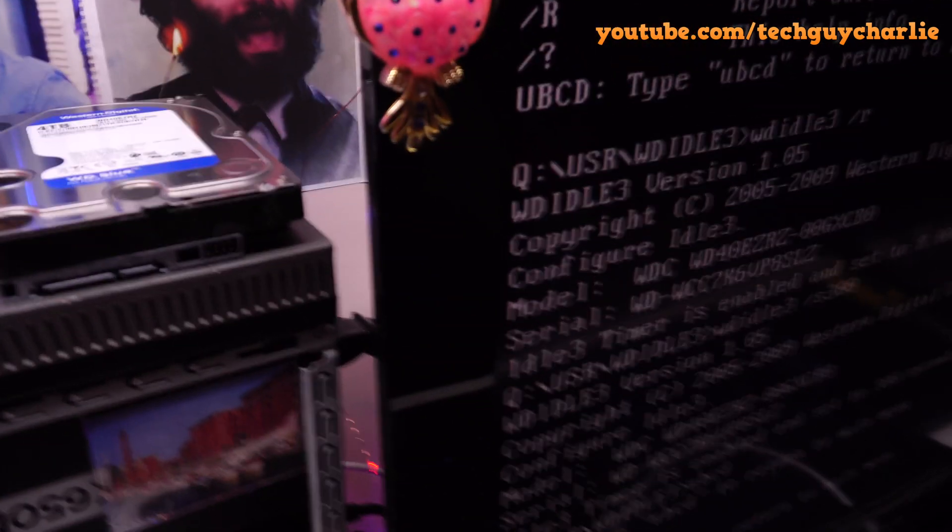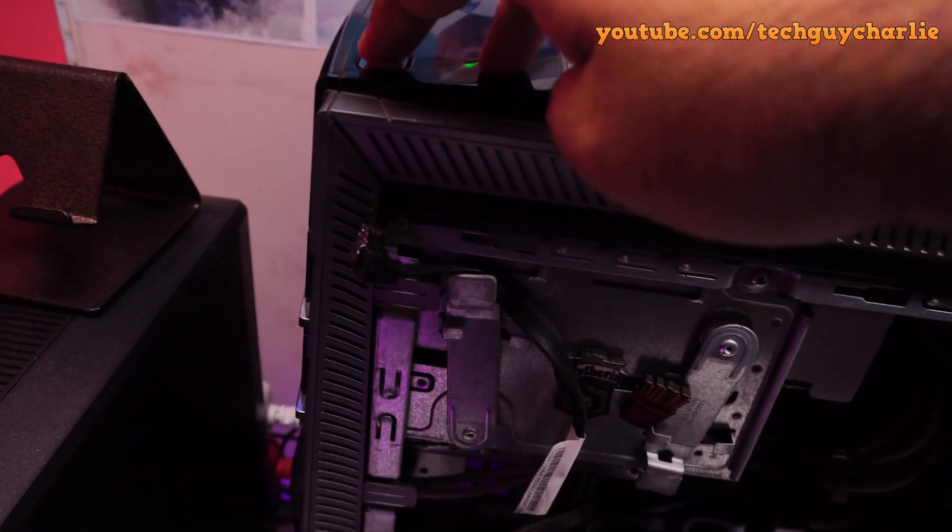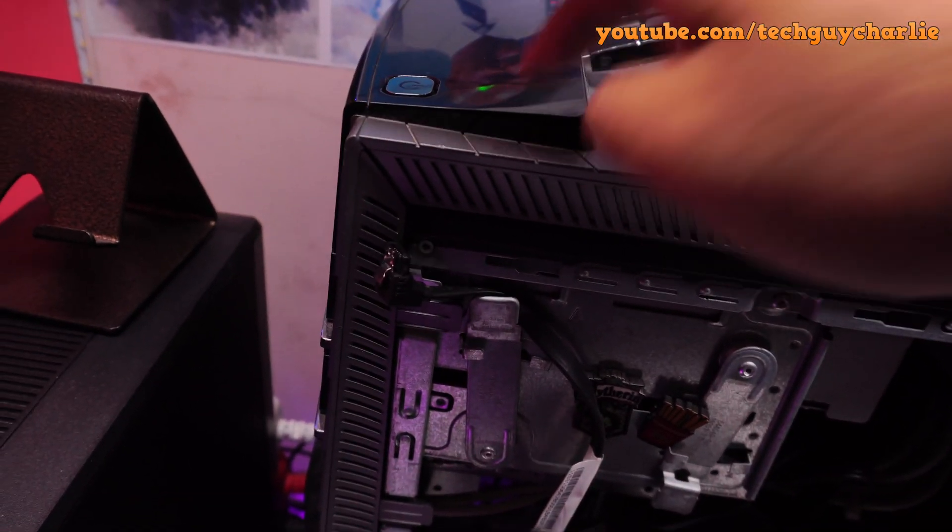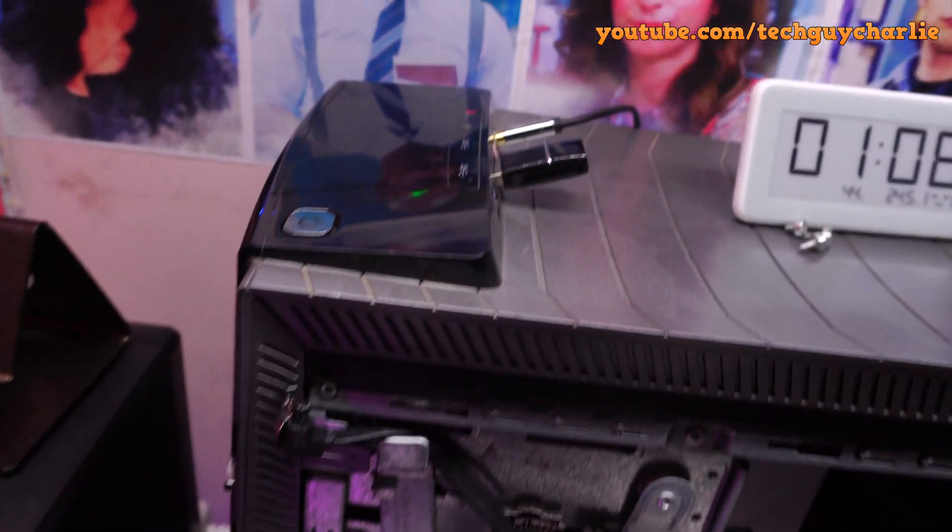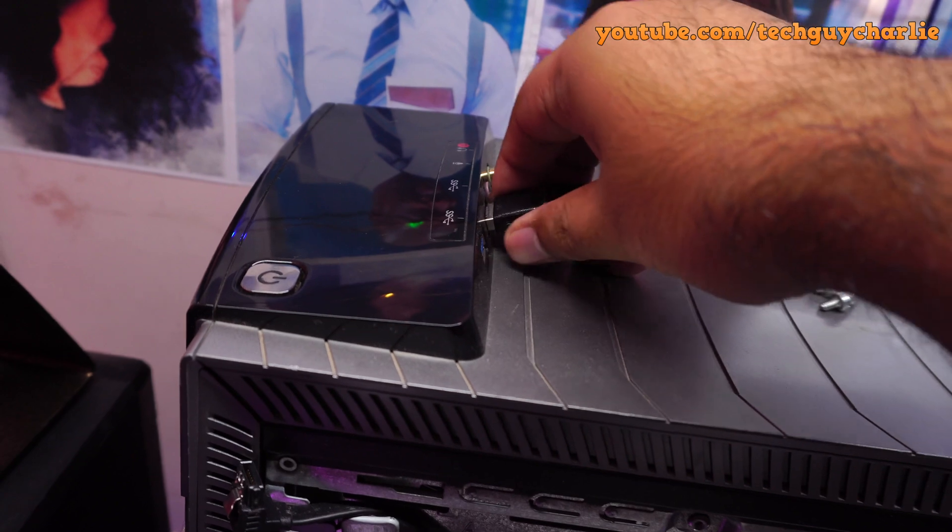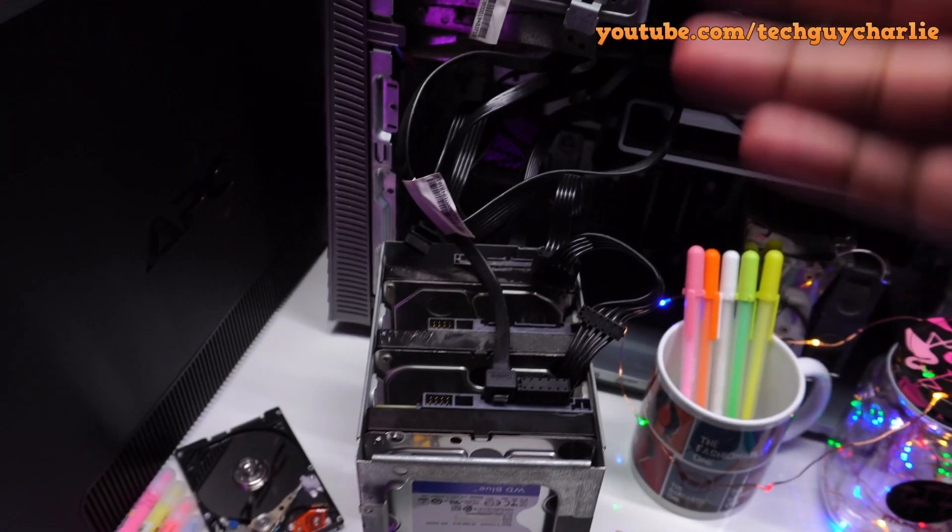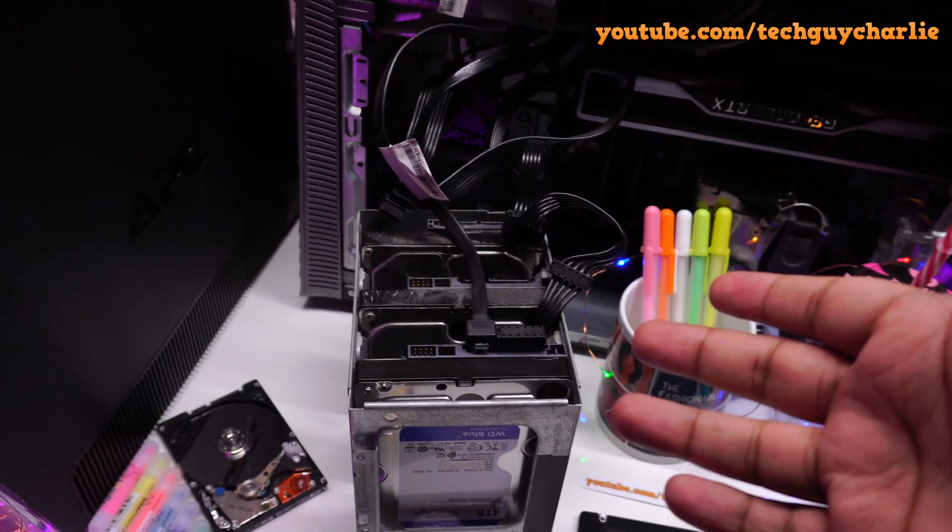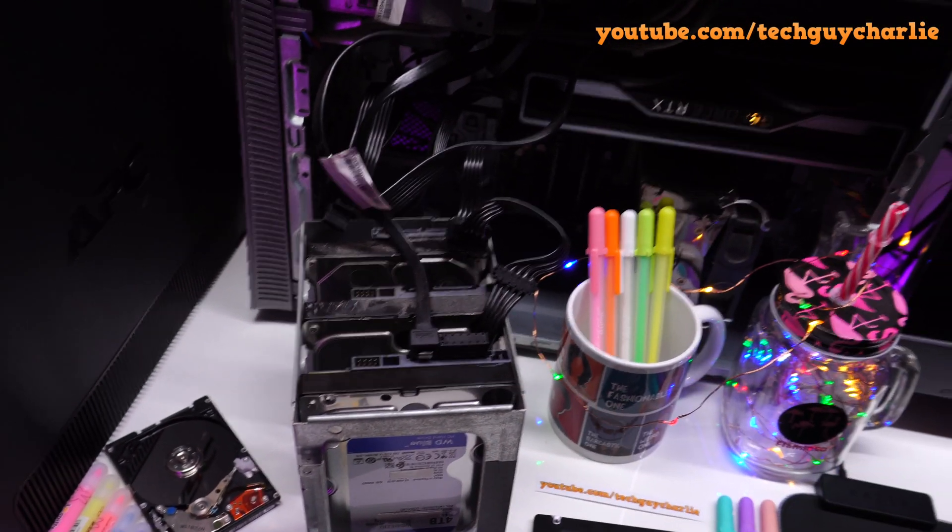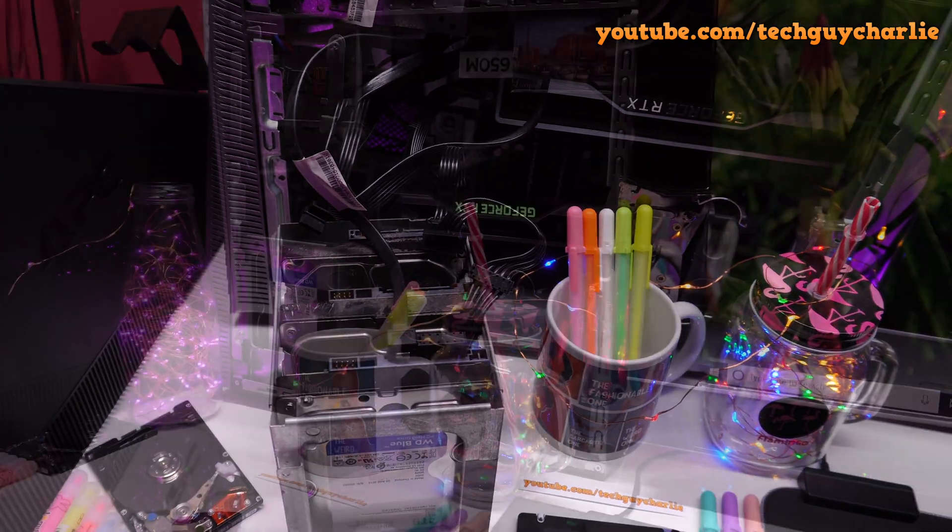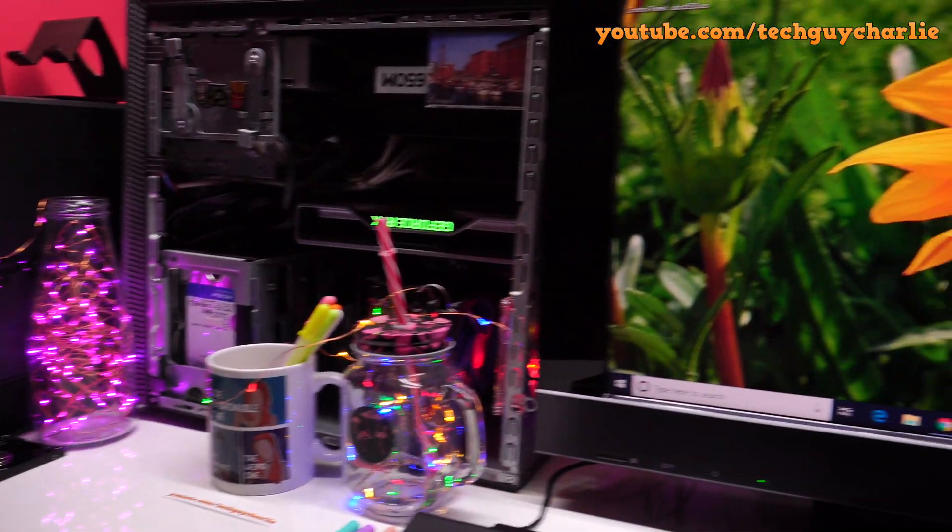Now that we have successfully changed the timeout from 8 seconds all the way up to 5 minutes, now we can go ahead and switch the computer off. I'll just switch it off from the power button, doesn't matter. Remove the USB, and I will plug back all the drives in, and start the computer.